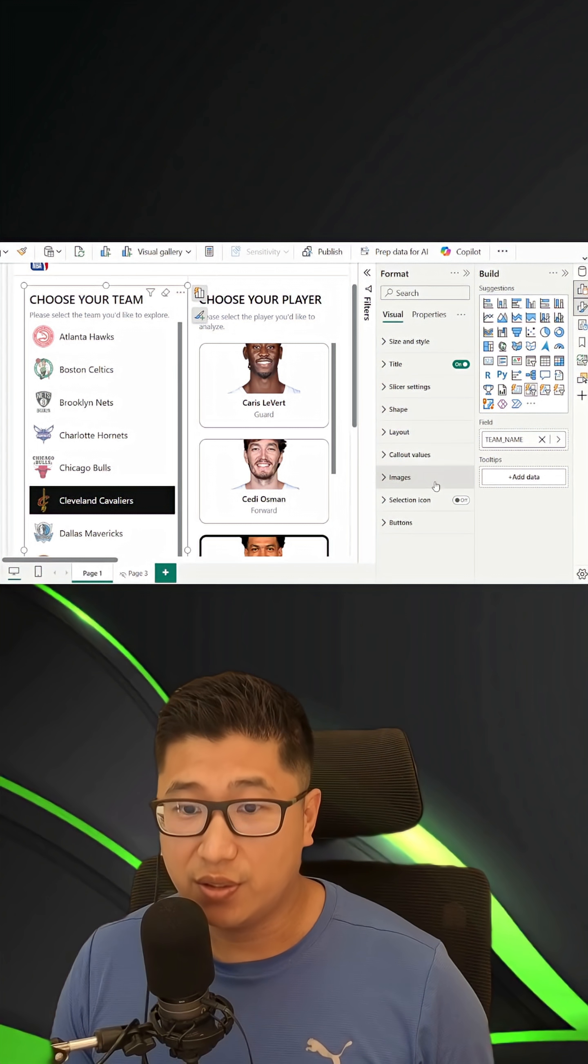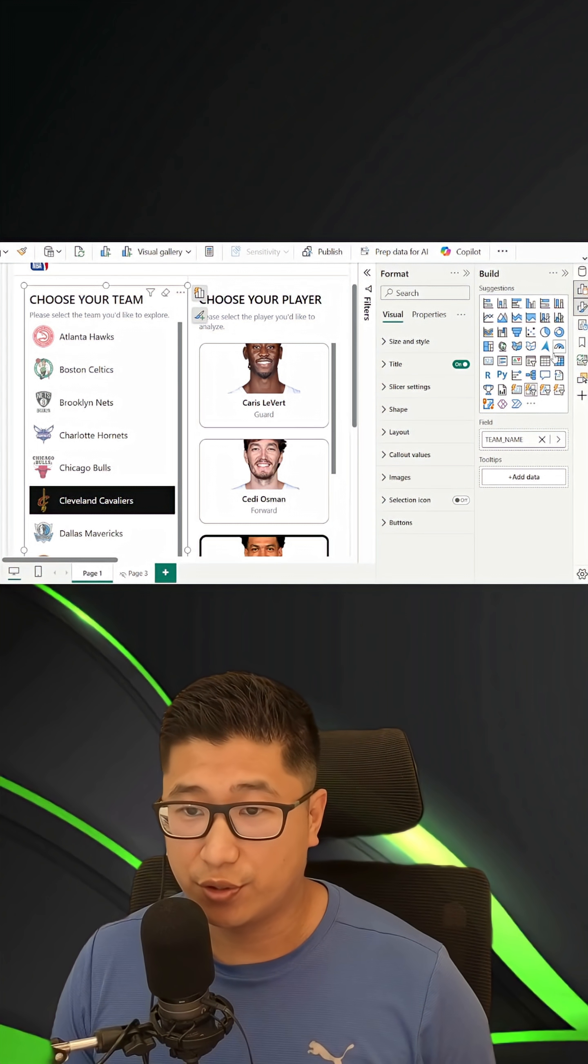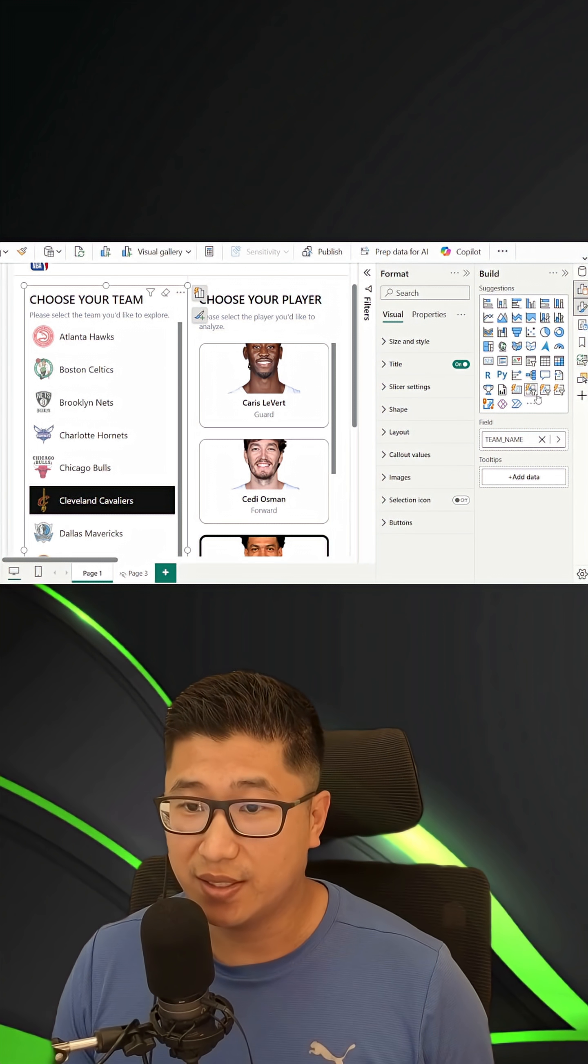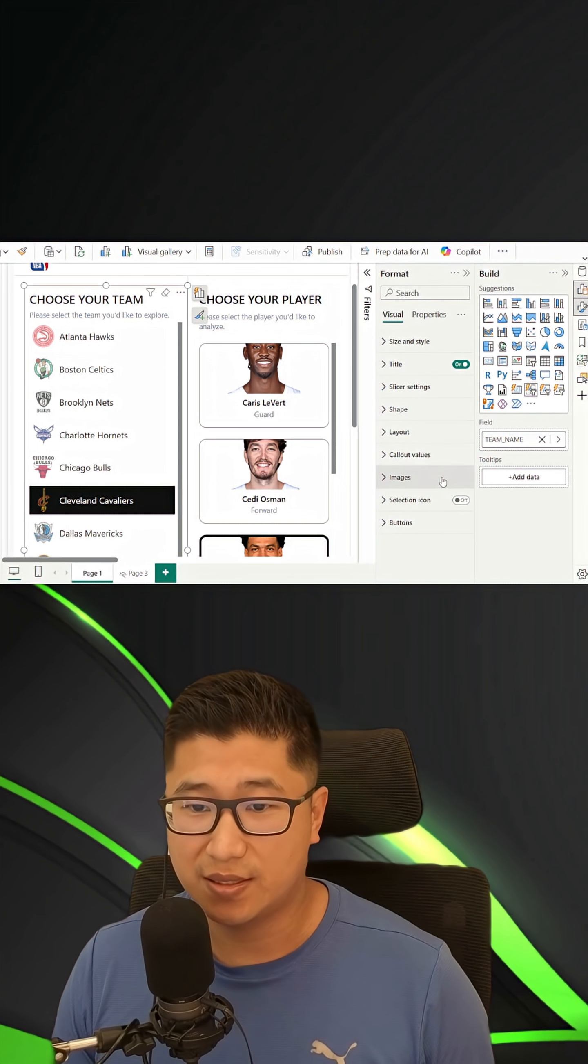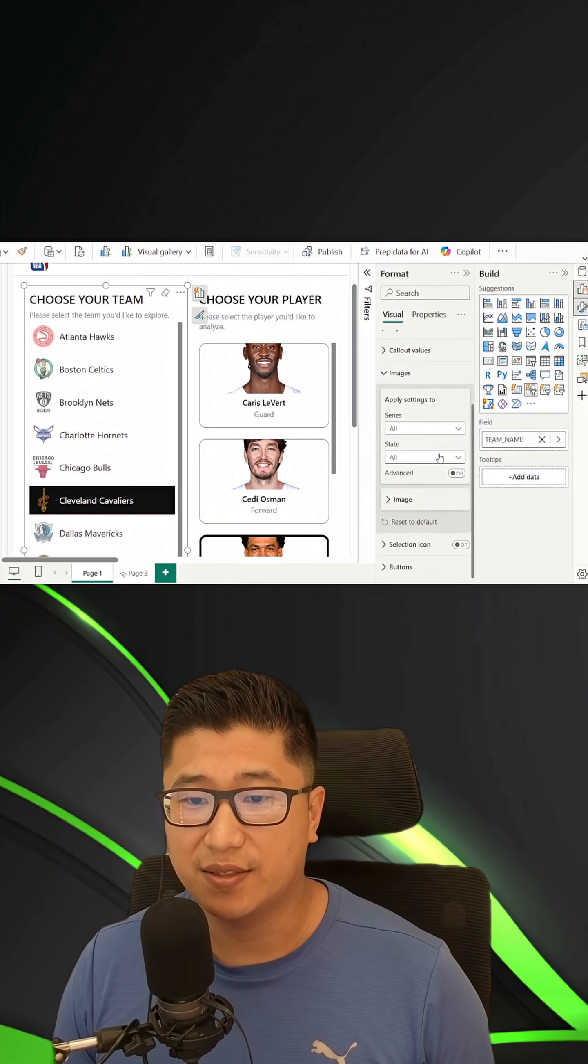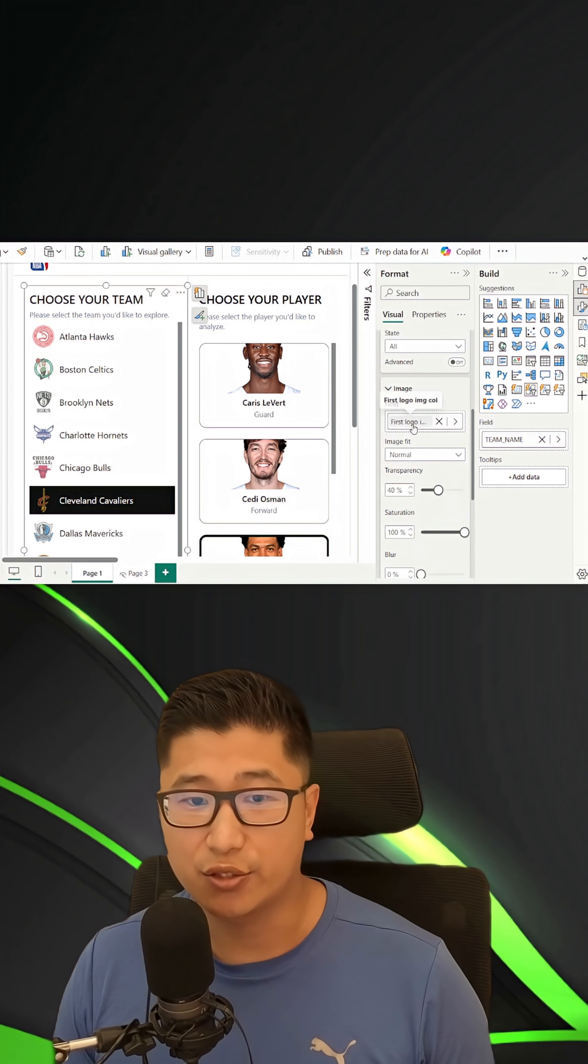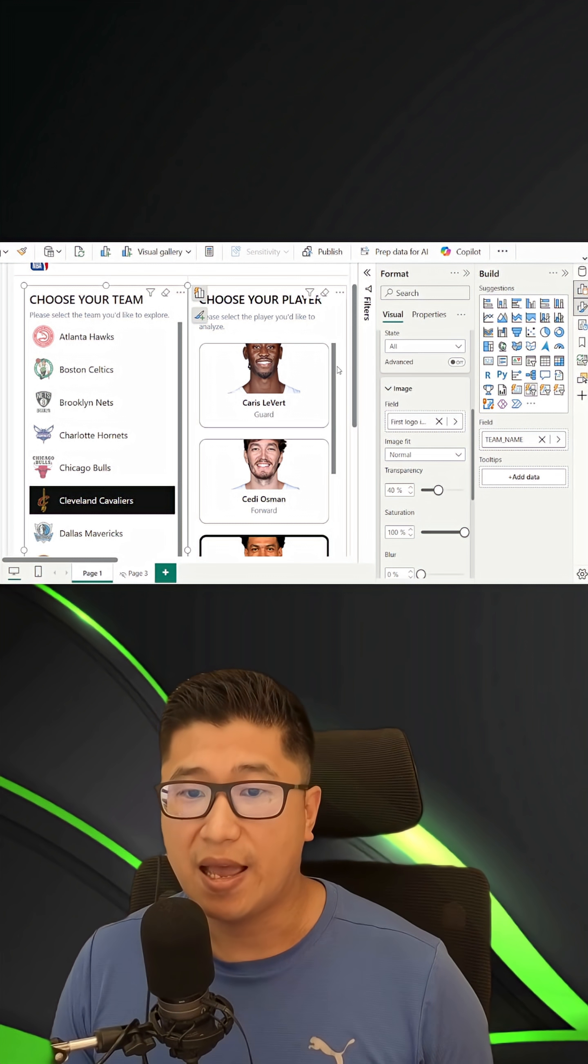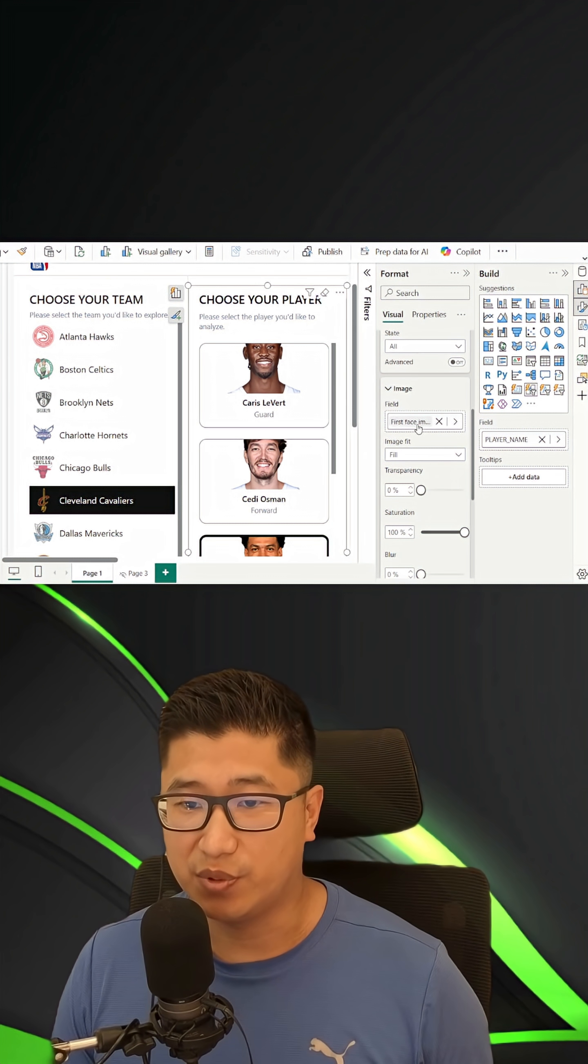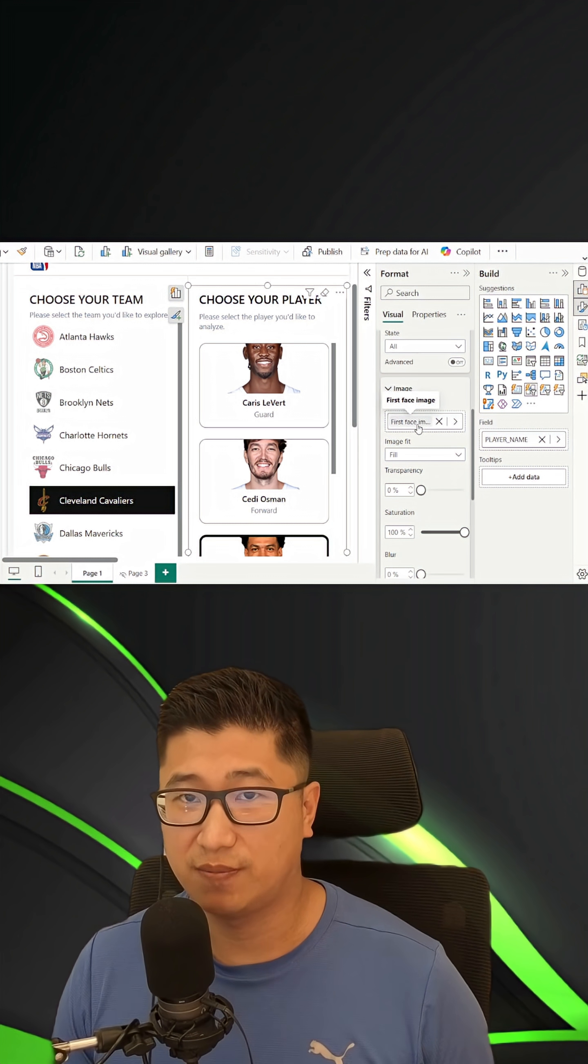The main thing about the navigation is making sure that you are using the button slicer or the list slicer, and inside of your images, you've got the actual logos, as well as people's headshots.